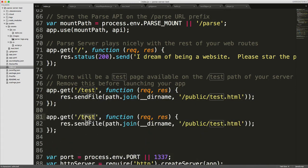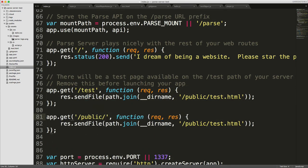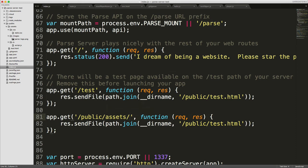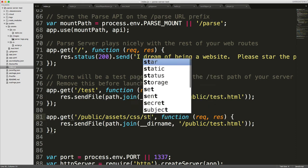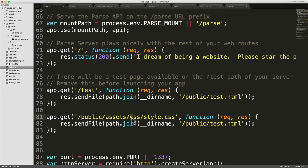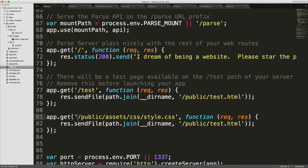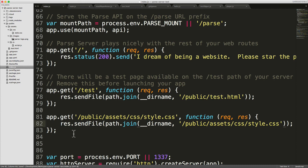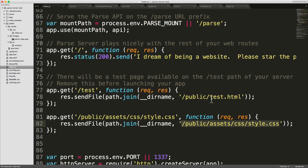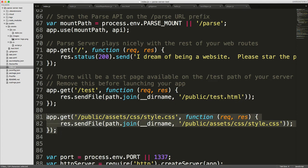I should expect something along the lines of this. Given what I've just told you, I would expect something along the lines of this, a route created which would allow us to, which would allow Express.js to return the style.css when it's requested by the browser, when the browser loads test.html. But we don't see this in the code.